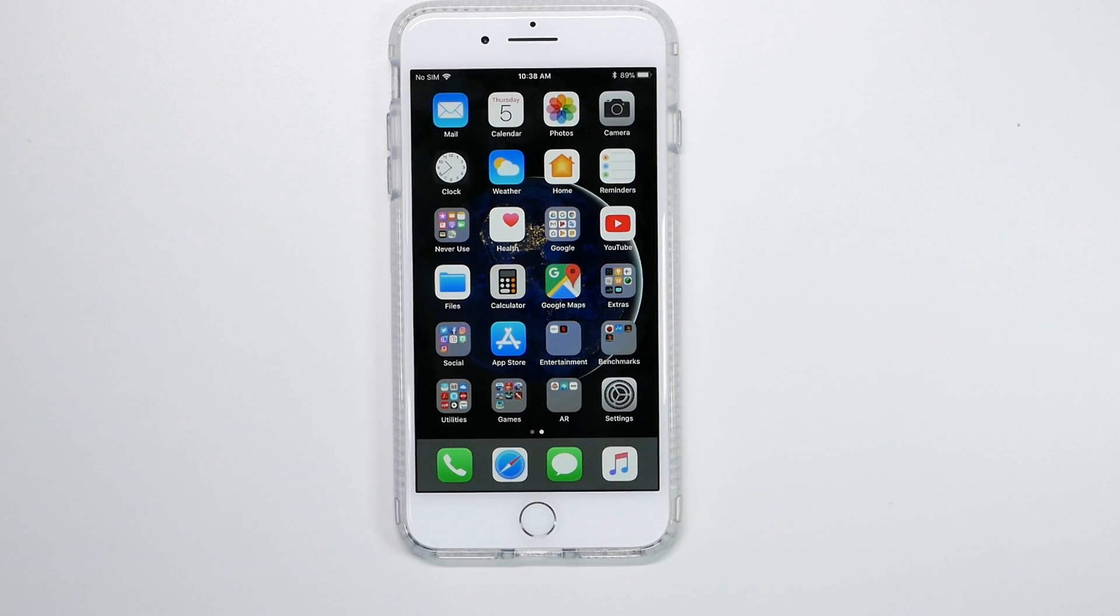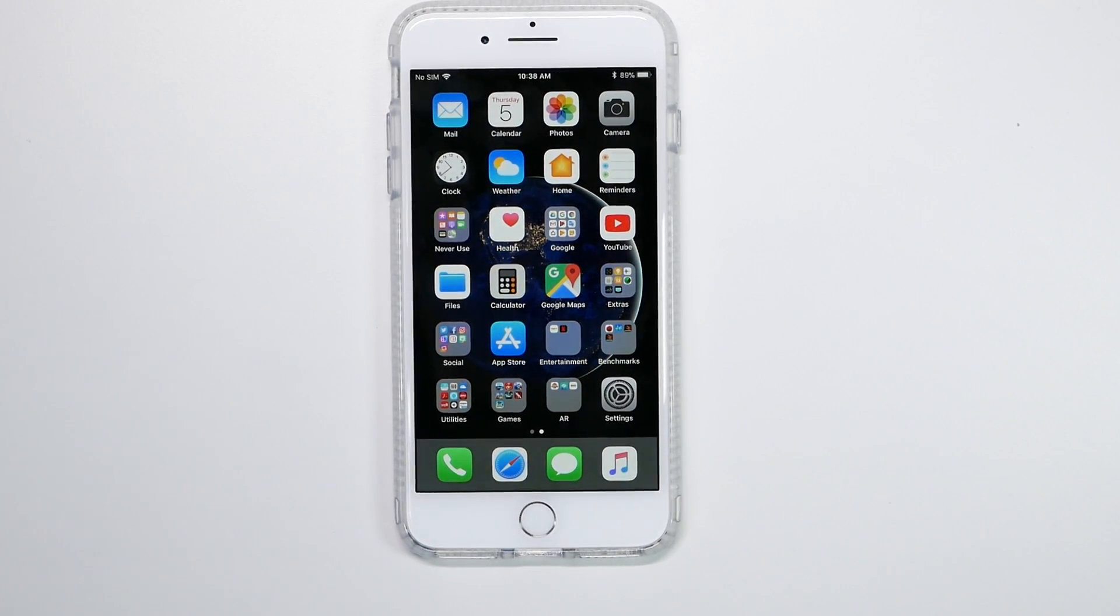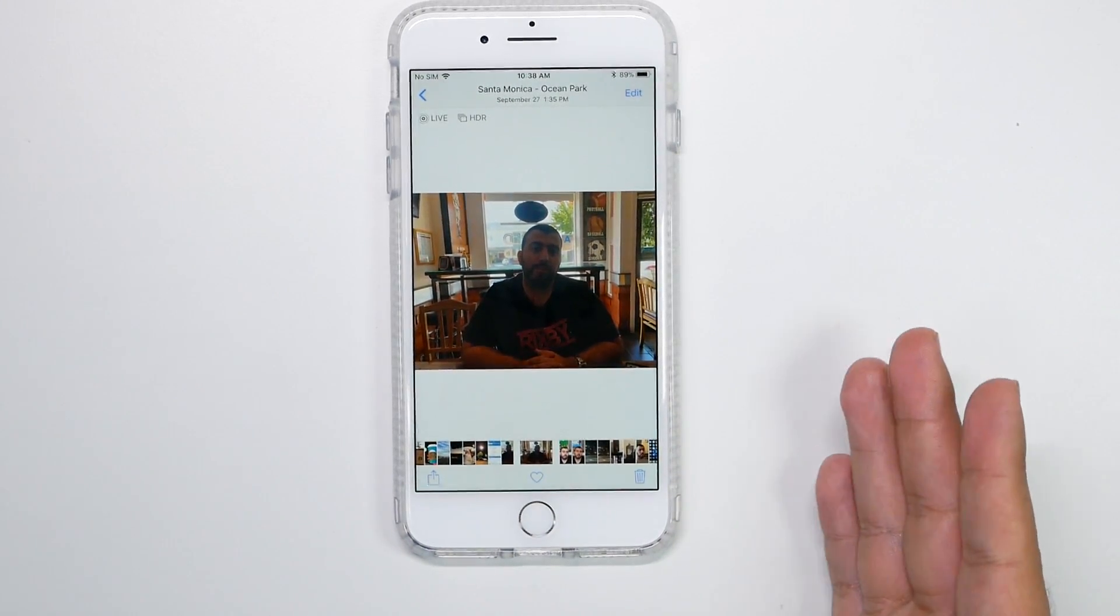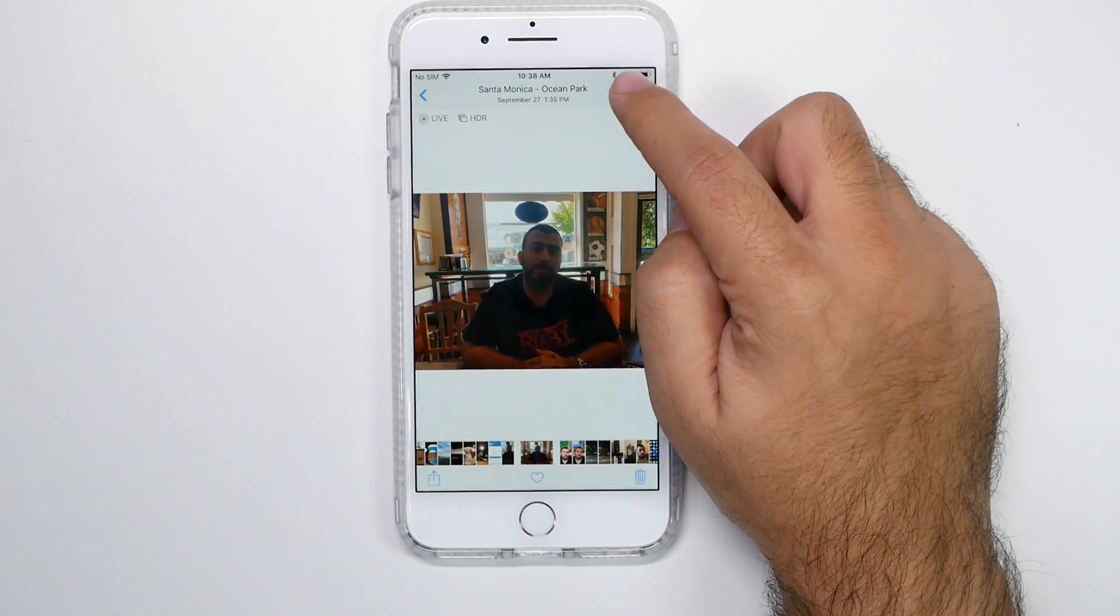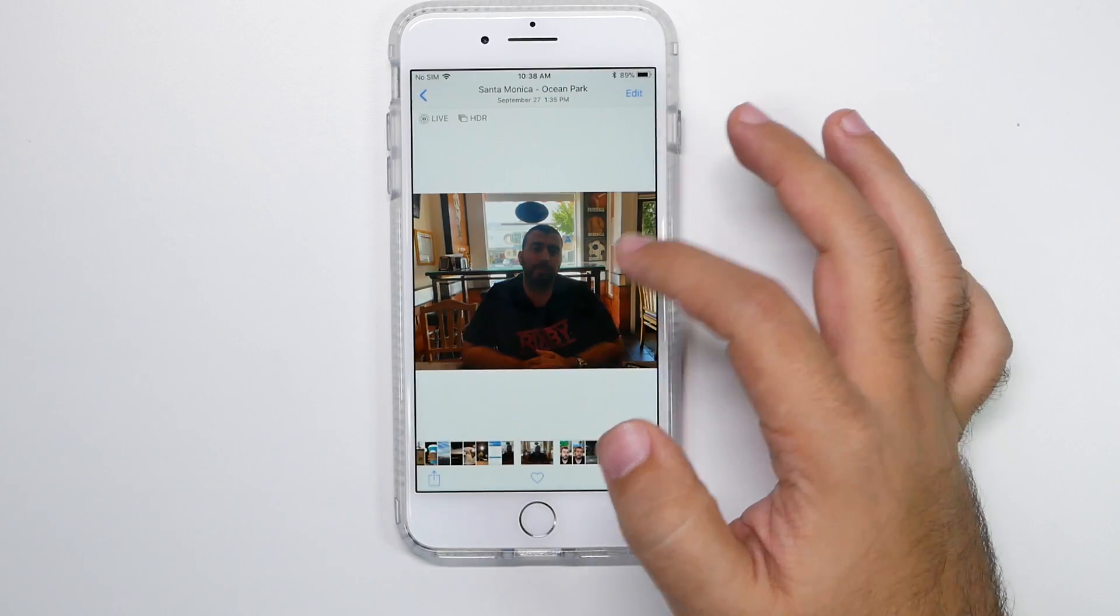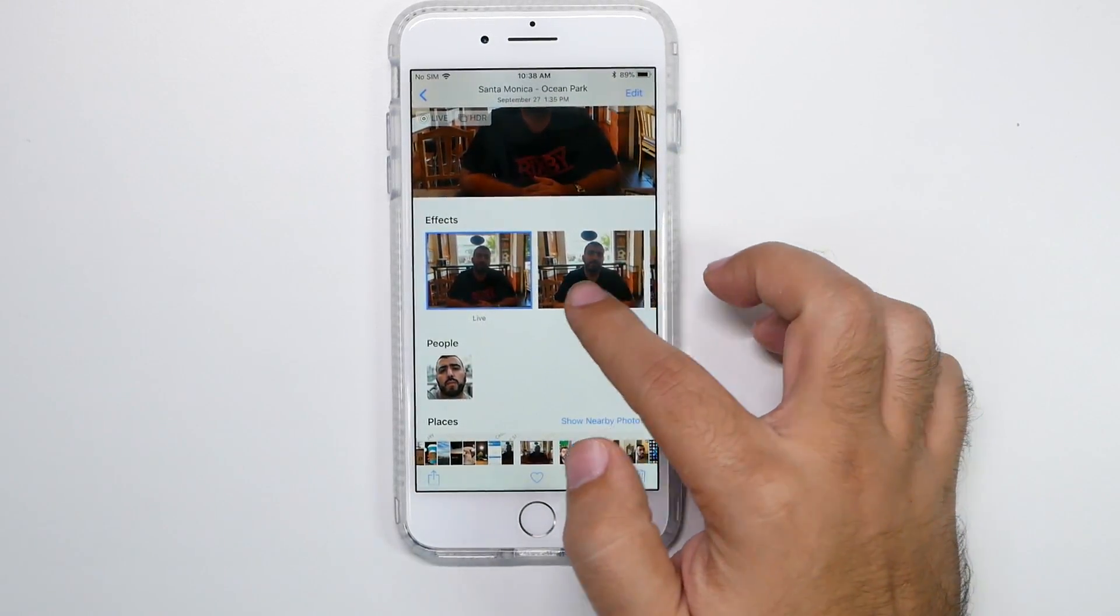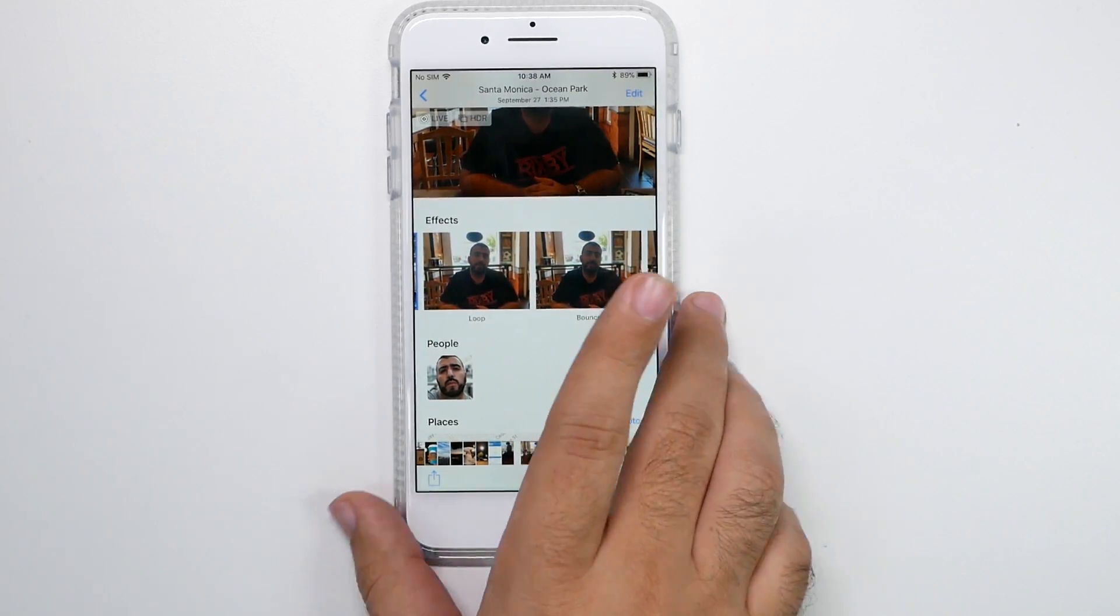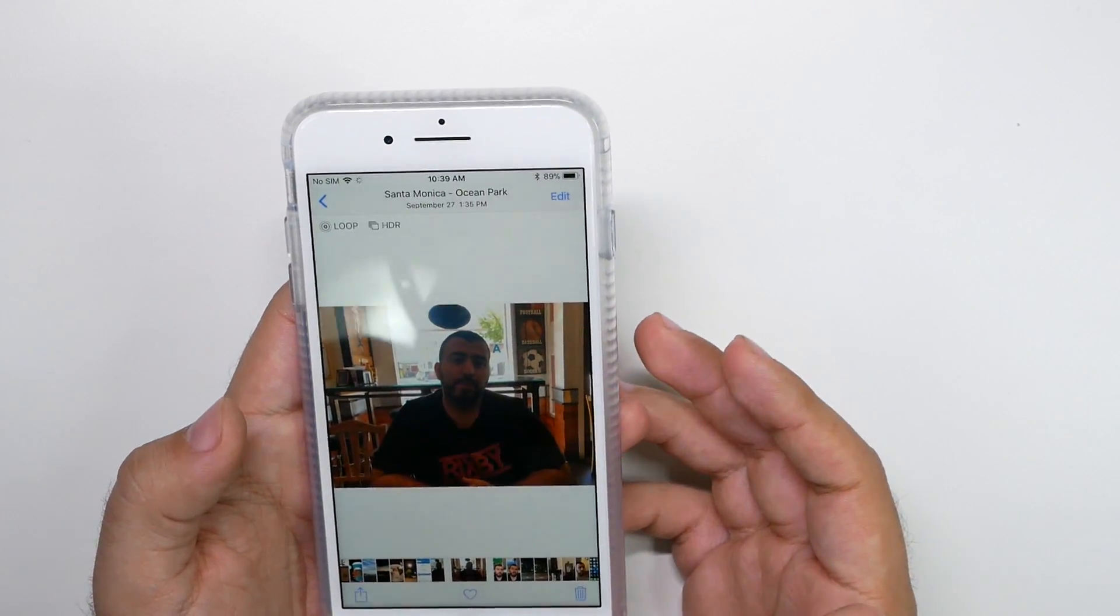All right. So for our last hidden feature, we always like to take a look at either the camera or photos. And this one is no exception. So the really cool thing about the new live photos feature is besides editing and being able to take out a frame, which a lot of people know about now, you can actually swipe up and you have a built in loop bounce and long exposure feature.